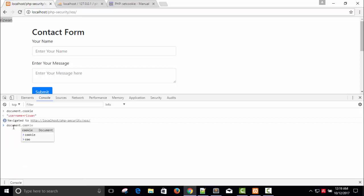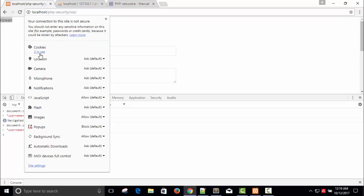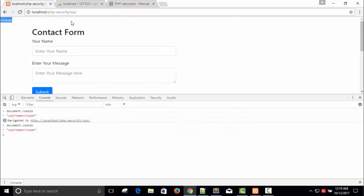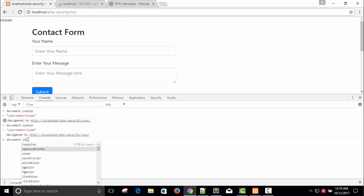And here you can see document.cookie. So cookies is still available because this is the last cookie. We have to remove this one and now let's refresh it. Now check document.cookie.